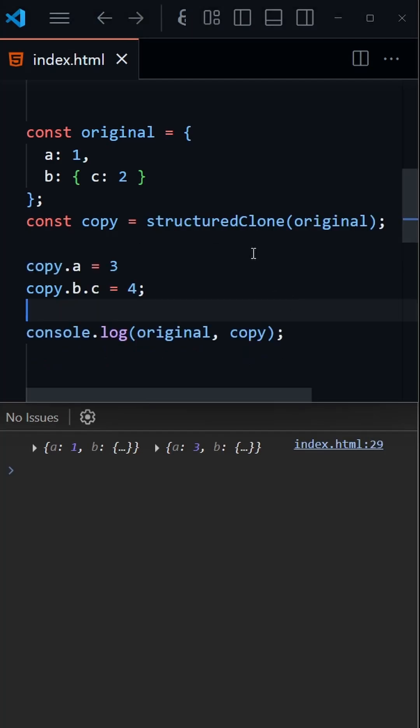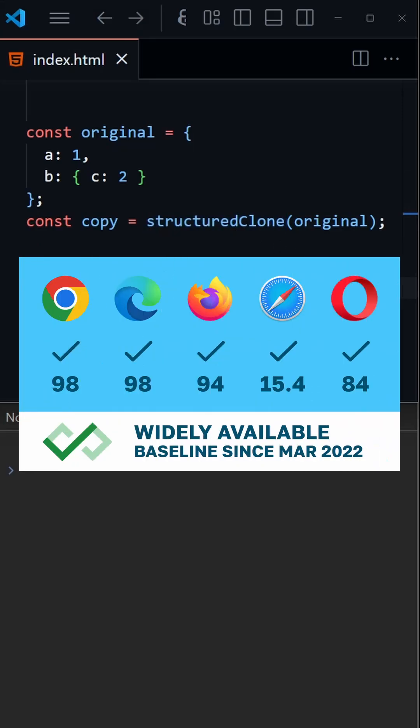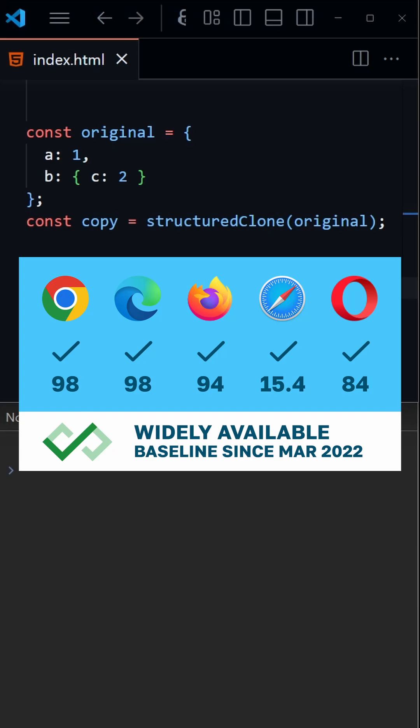Thankfully, there's a relatively new function in JavaScript called structuredClone that does a great job of deep cloning the object. The browser support for this function is pretty good, and it's been widely available for a while now.